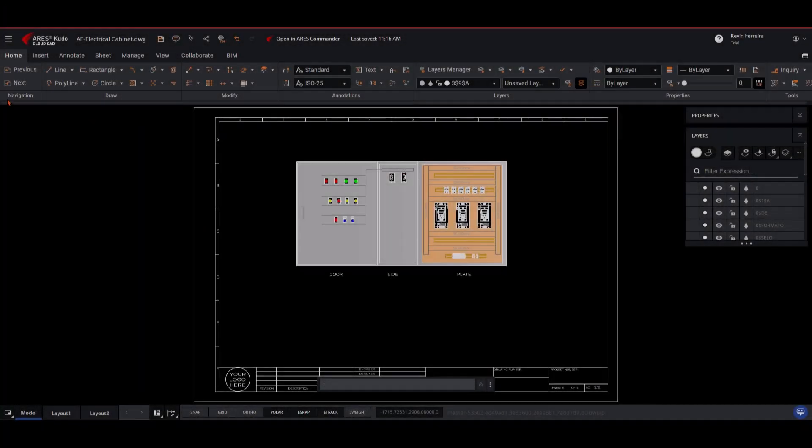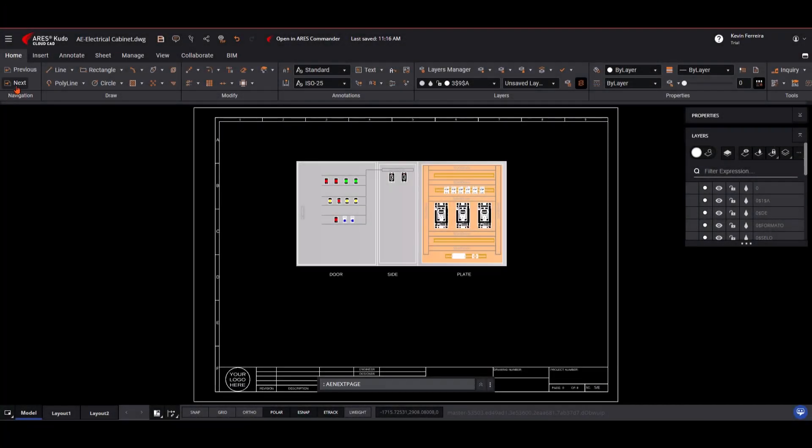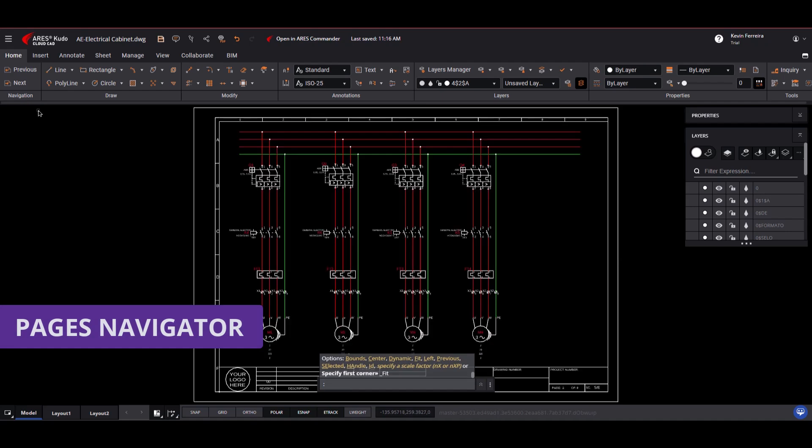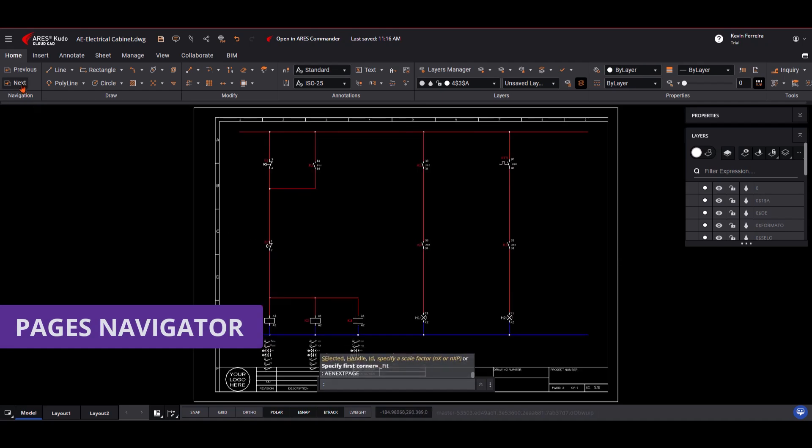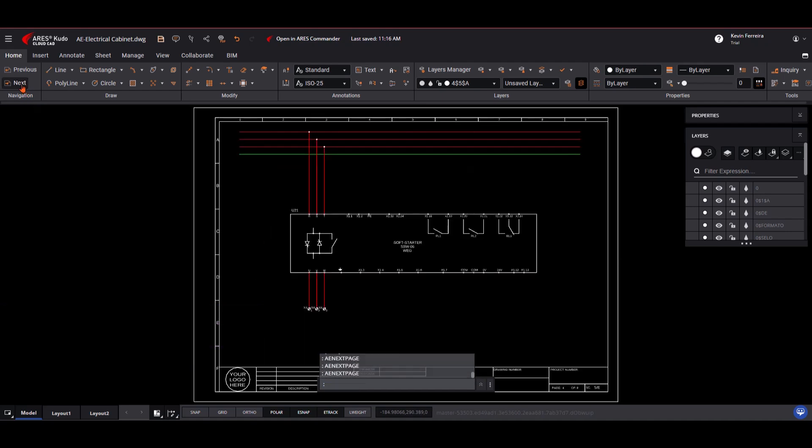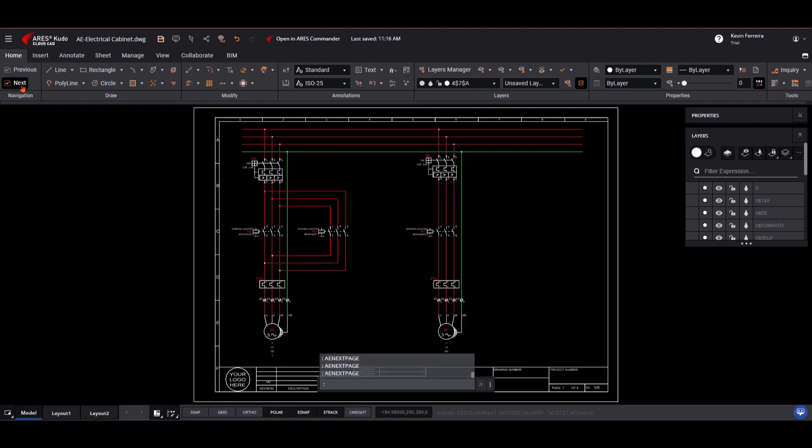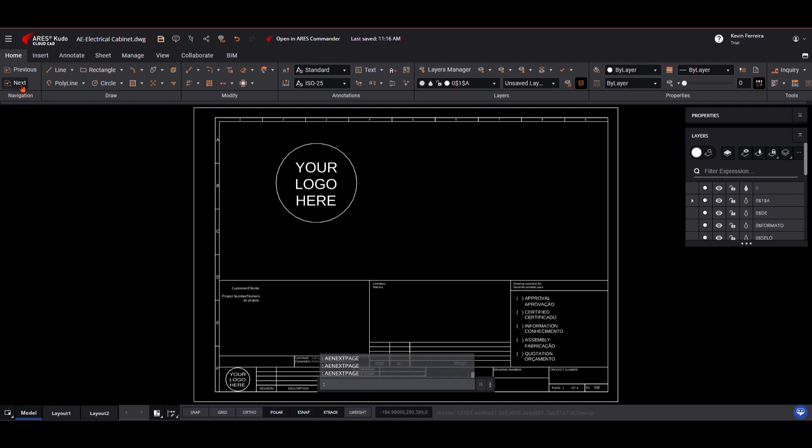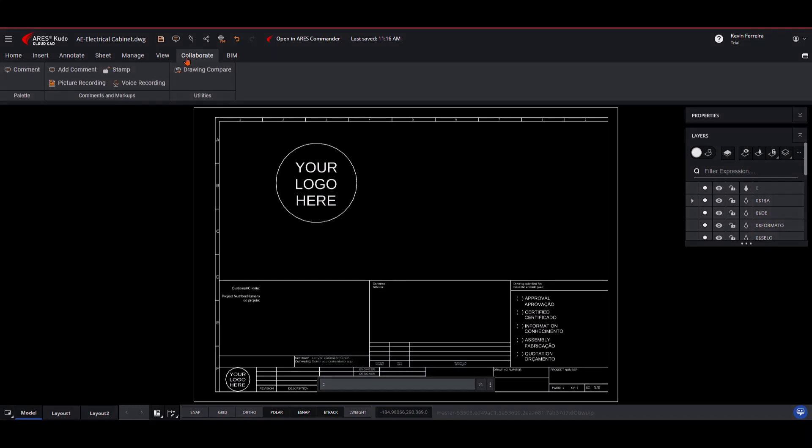Ares Kudo now includes a powerful electrical pages navigator, enabling users to browse and edit multi-page electrical projects directly in the cloud. With next page and previous page navigation, users can seamlessly switch between pages without leaving the web interface.